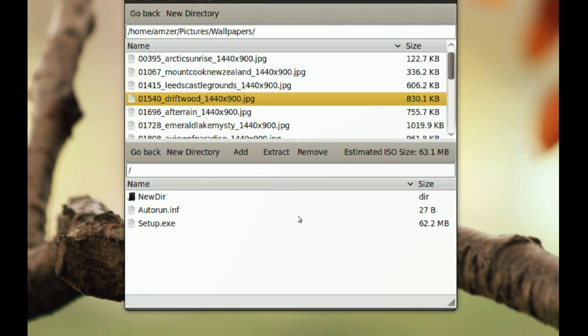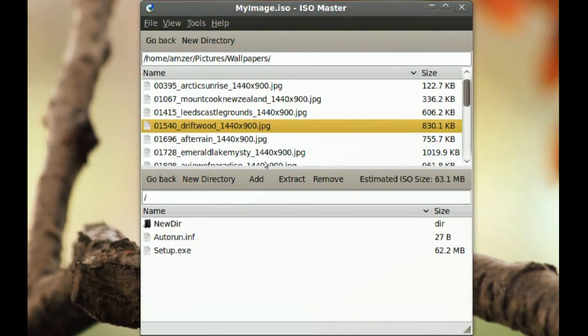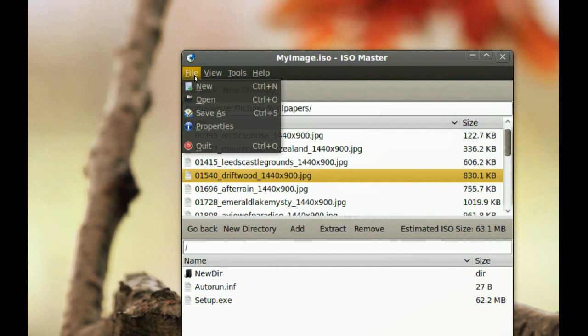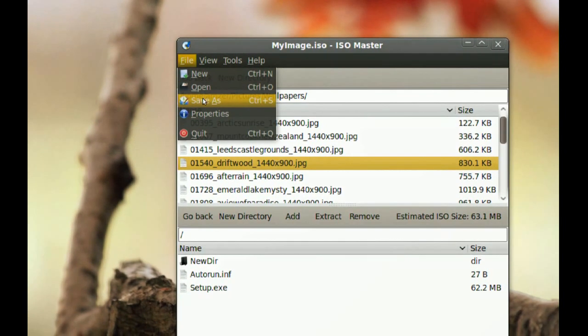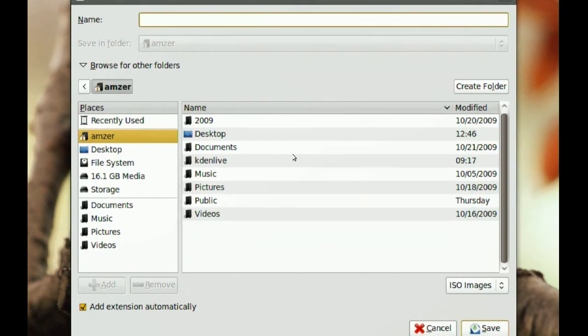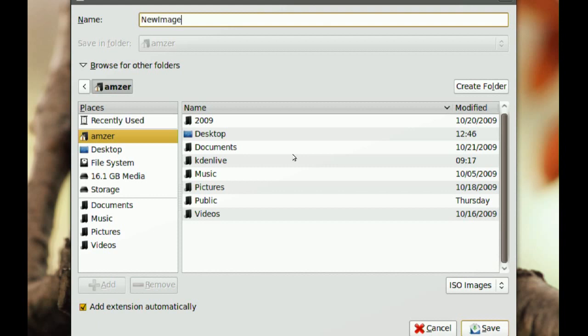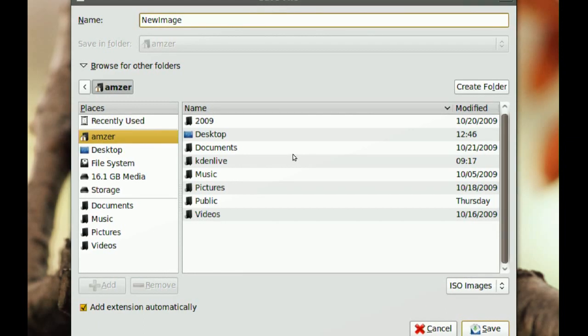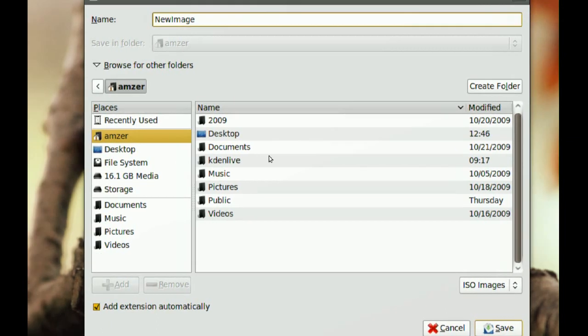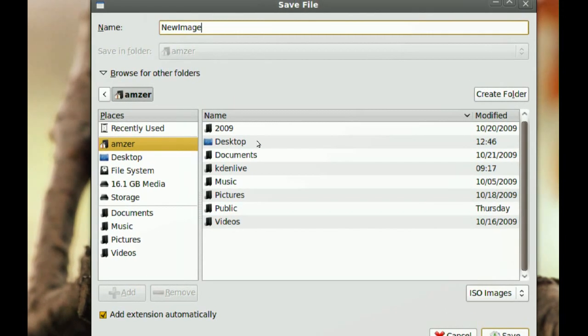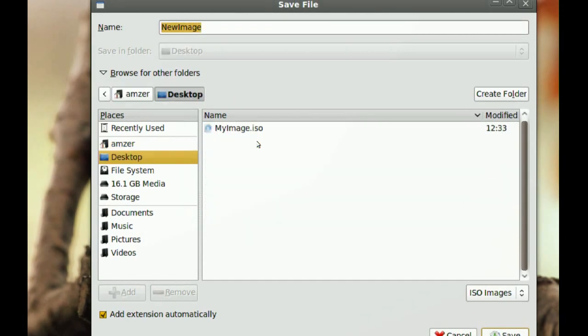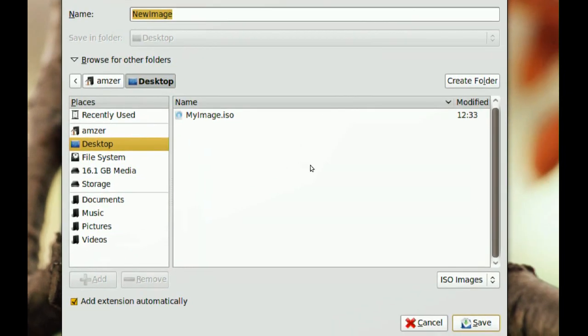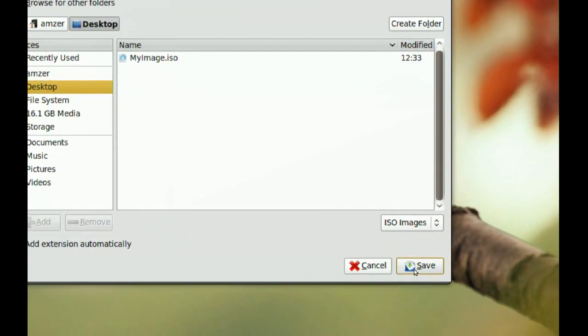Once you are done adding and removing files and folders that you want, you just go to File and then go to Save As. And then you name your new ISO image on the top. So I am going to name it New Image. And then choose where you want to save it. I am just going to put it on the desktop. And then Save.